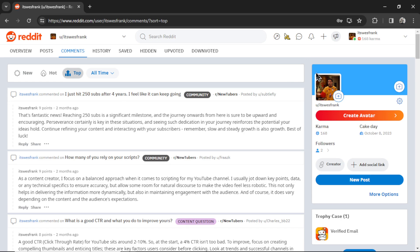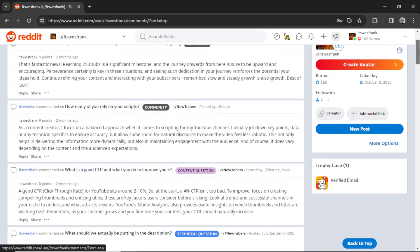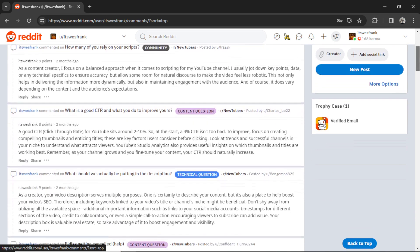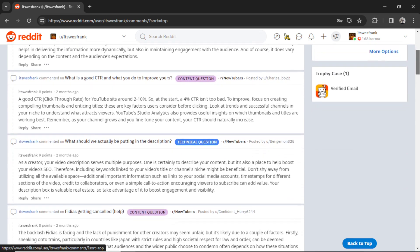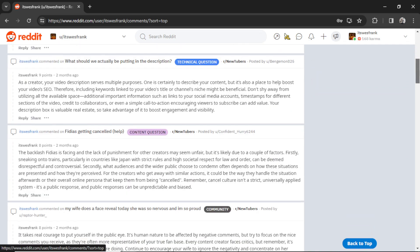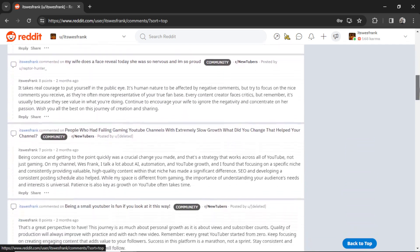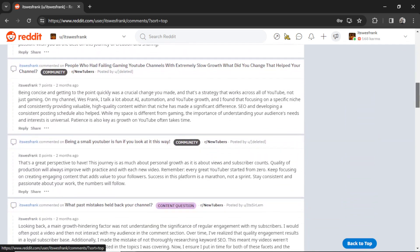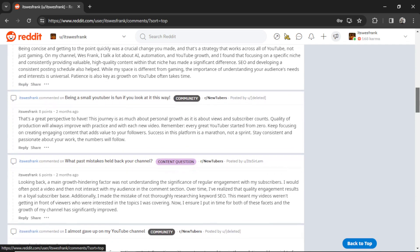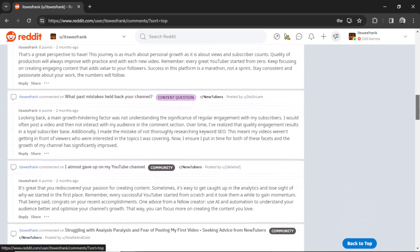This is my Reddit account, itswestfrank, and all of these comments were generated by AI. I got lots of them. I think I have over 1,000 here for all different Reddit threads.